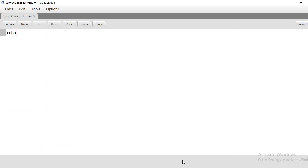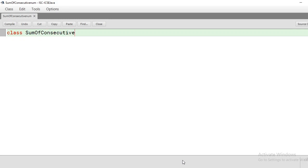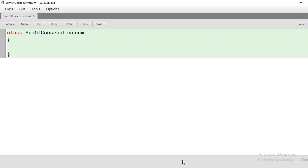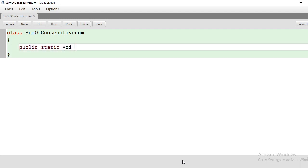Let us define a class called SumOf and write the main method: public static void main(String[] args).